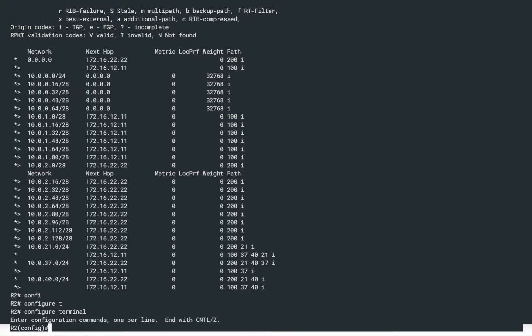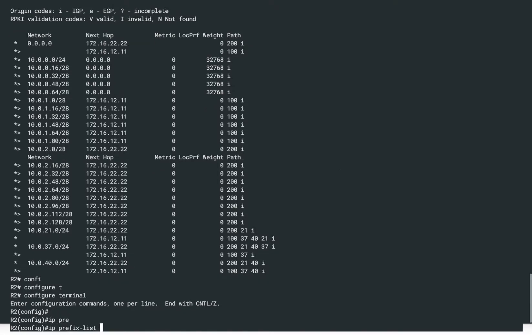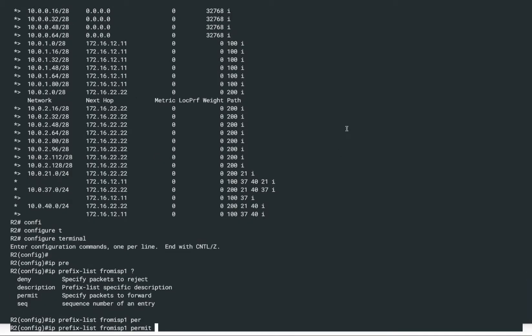We'll use the route map to filter only the default route and simply deny all other prefixes received from ISP1. The route map makes use of a prefix list. So we will configure a prefix list that we will call inside a route map, using the concept of match and set. For this demonstration, we are not changing anything — we are using the route map just for filtering, only matching certain things without changing any other attribute.